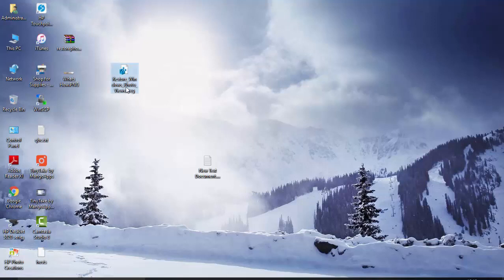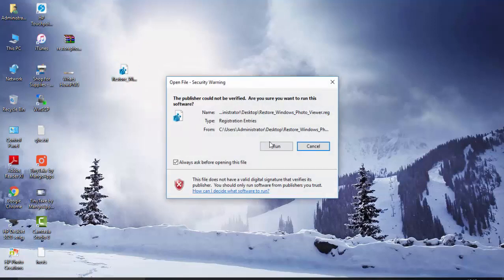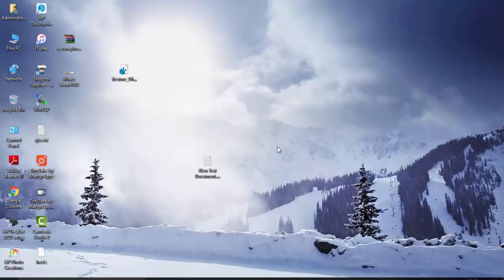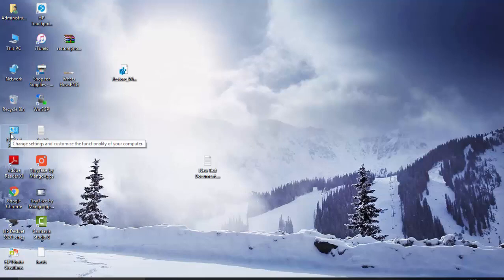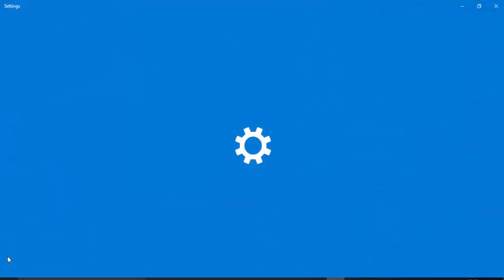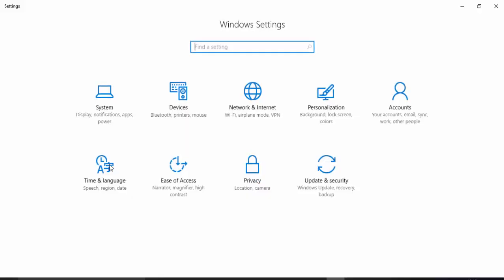So double click it and run. No, first I have to show you. Go to Settings, Systems, Default Apps.